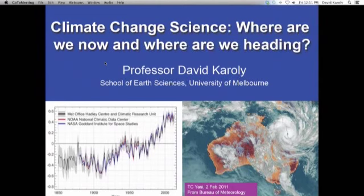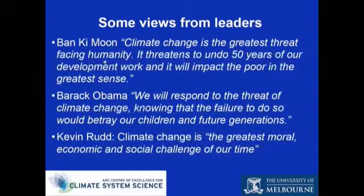The Bureau of Meteorology and CSIRO released their State of the Climate 2014 report, and we will make available the State of the Climate report as well. Climate change science has obviously been a major focus of attention. There are statements from international political leaders, including Ban Ki-moon saying climate change is the greatest threat facing humanity - looking at this from a perspective of international development, particularly the impacts on developing countries and the poor.